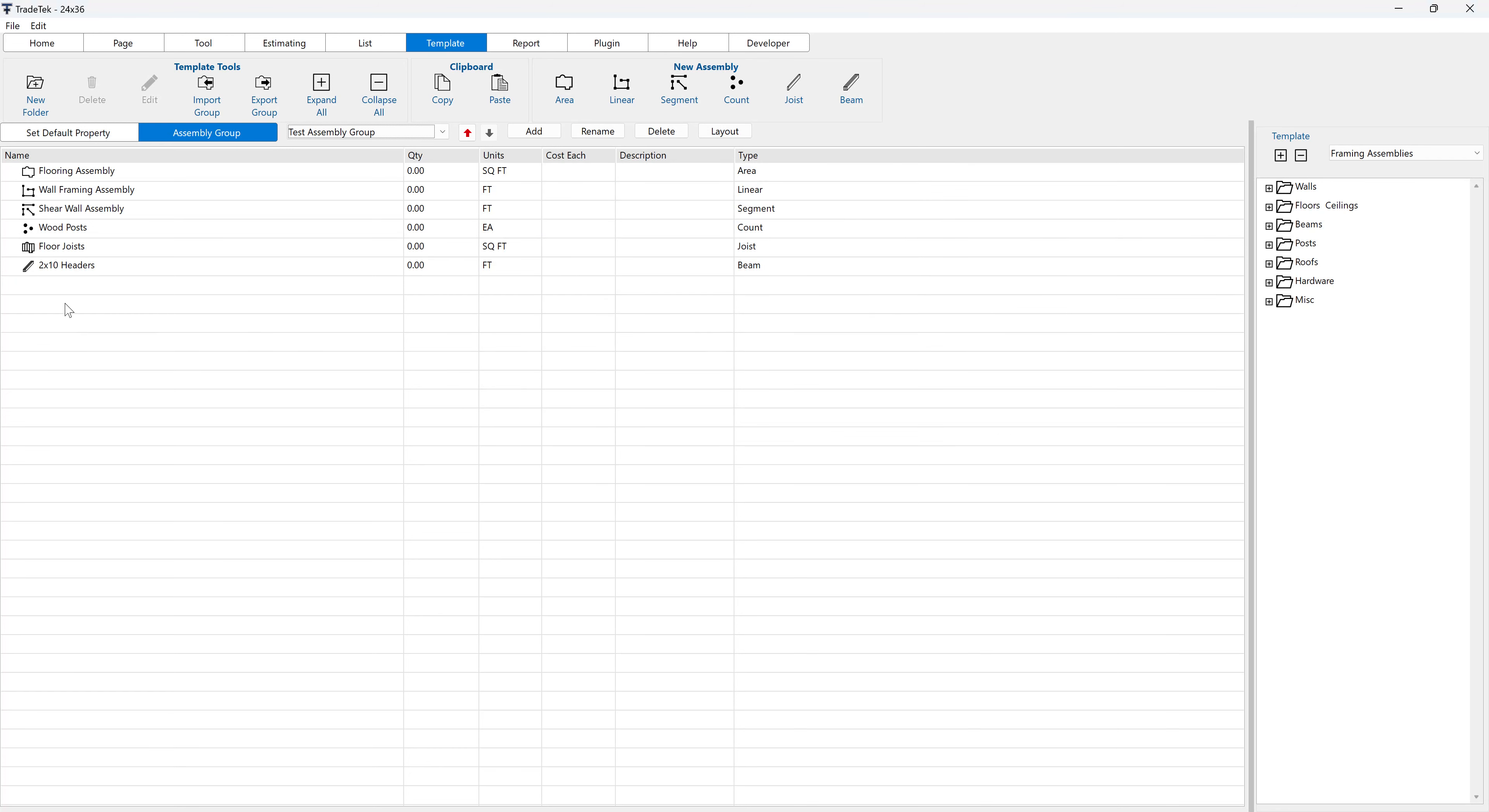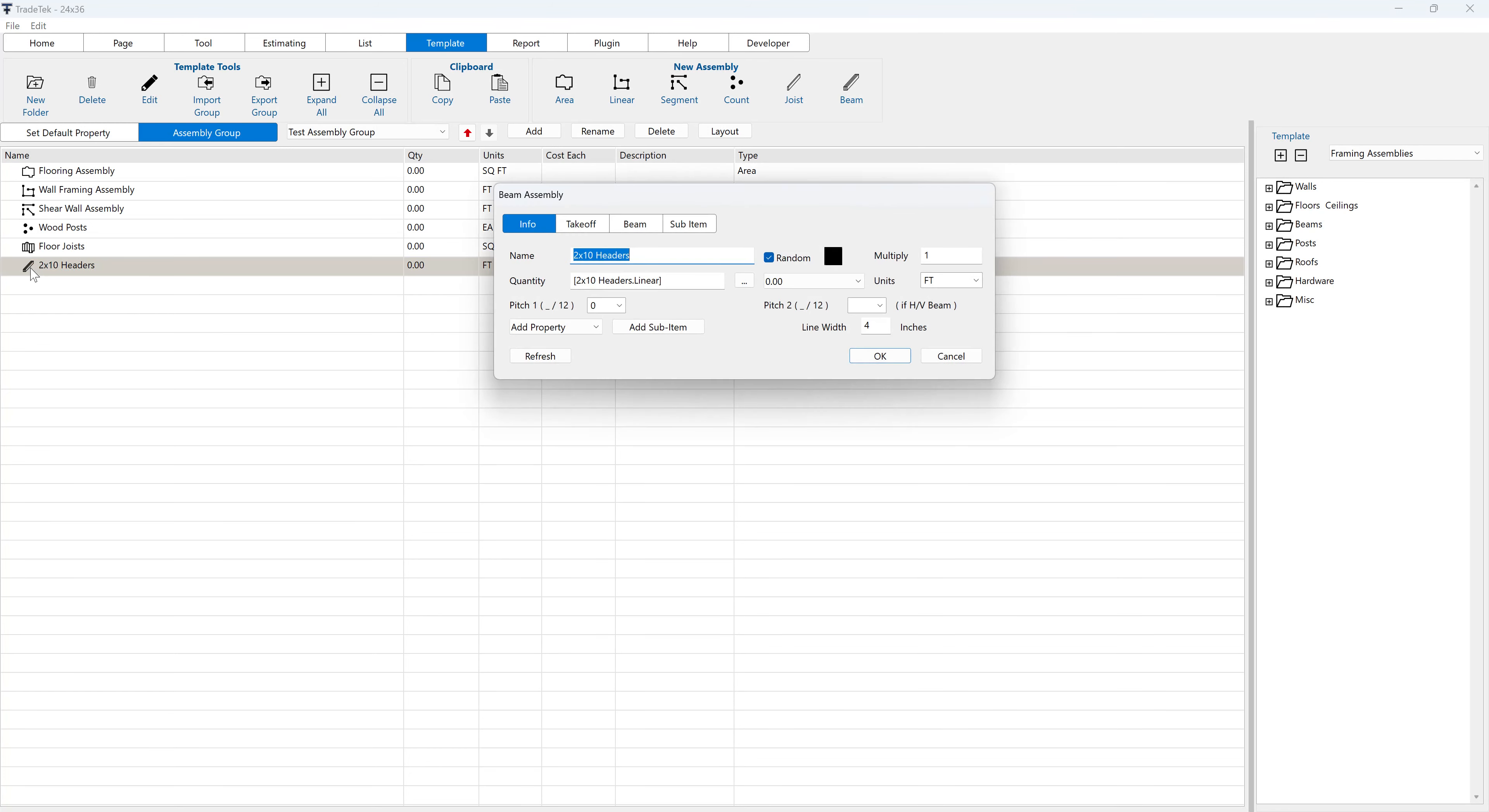Double-click on the assembly to launch its dialog. You can now add properties and sub-items to the assembly.